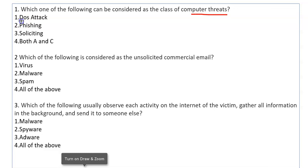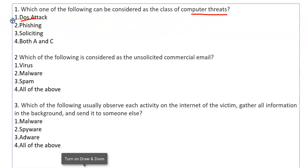First we have DOS attack. DOS stands for Denial of Service attack. In this attack, the computer system is completely hacked and denies to provide its services — you cannot use any of the computer's services. This is a computer threat, so option 1 is correct.